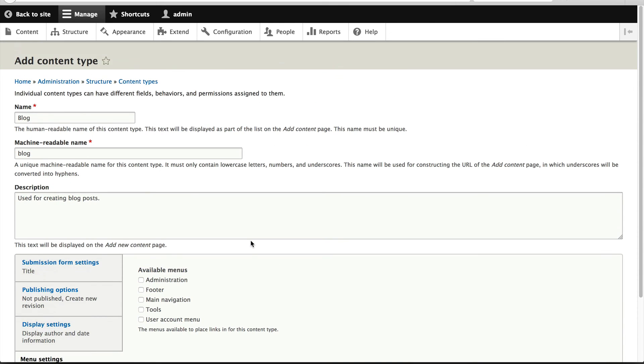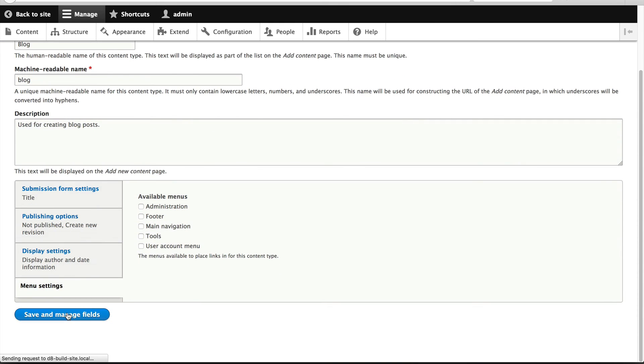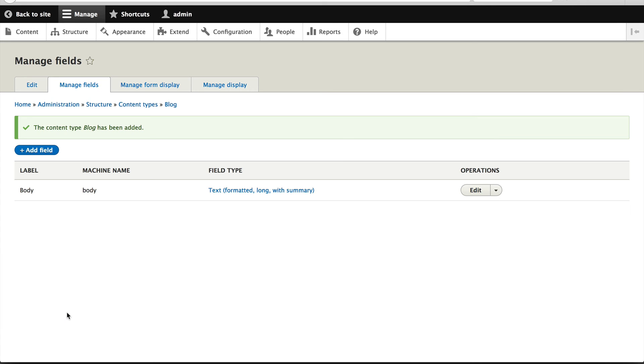So once you've configured everything, just click on save and manage fields.